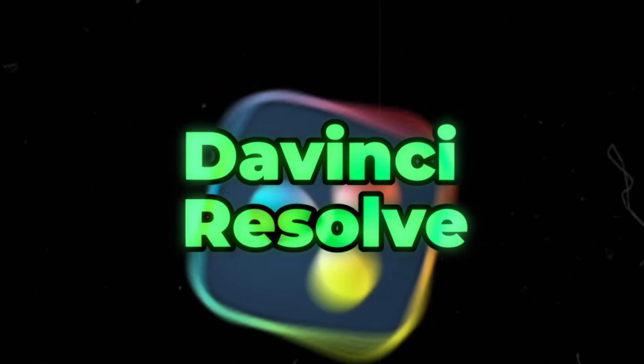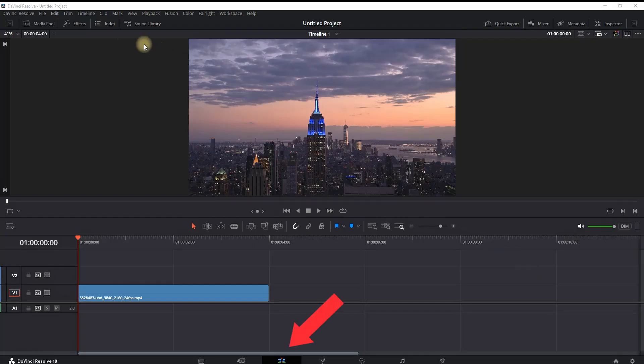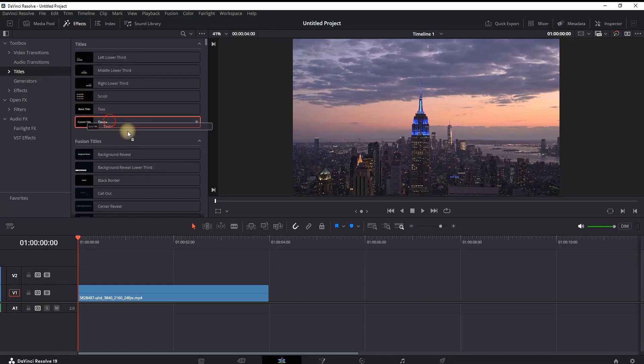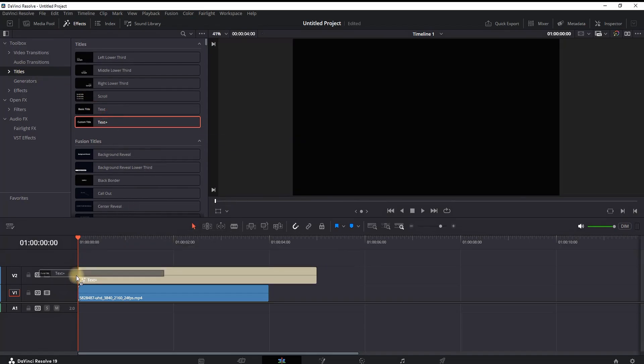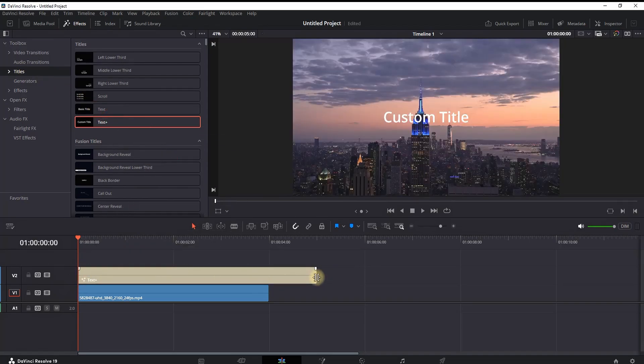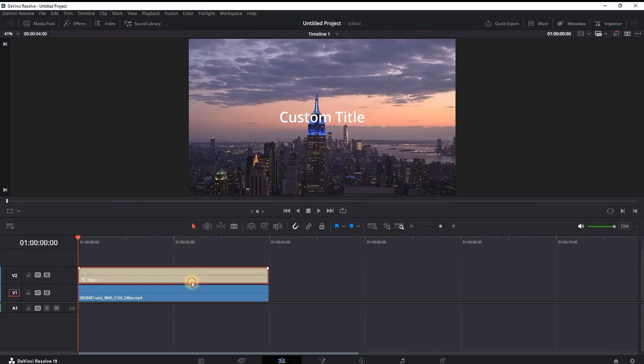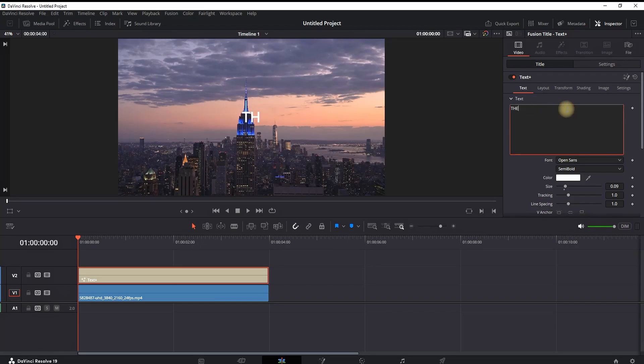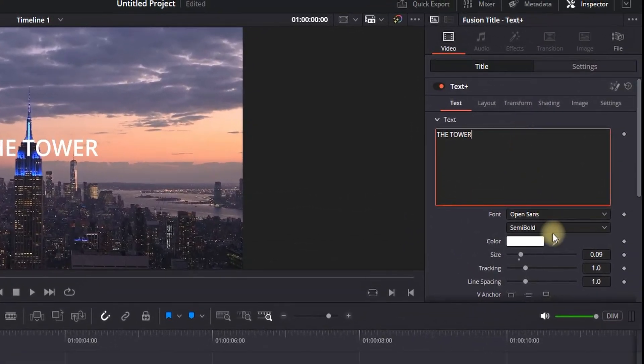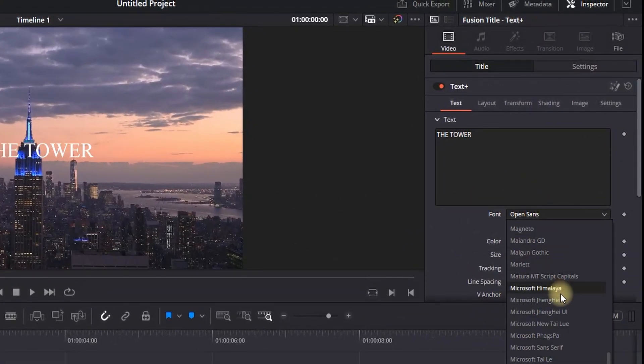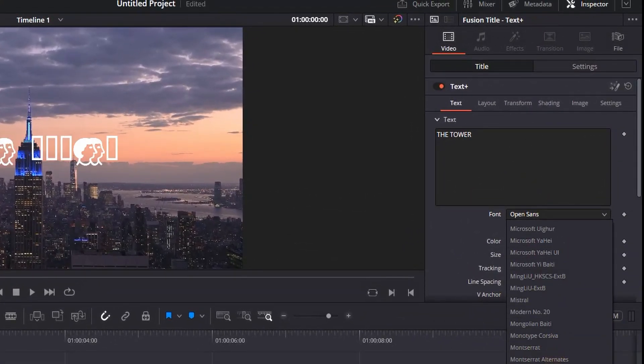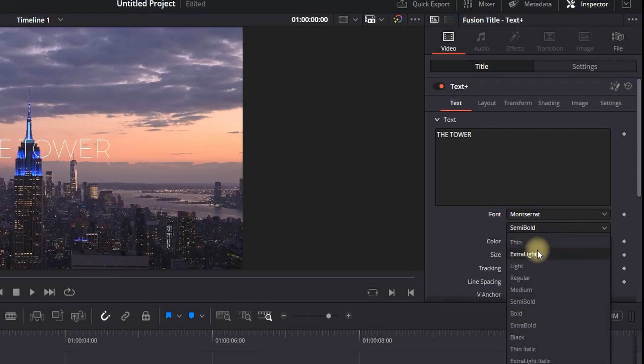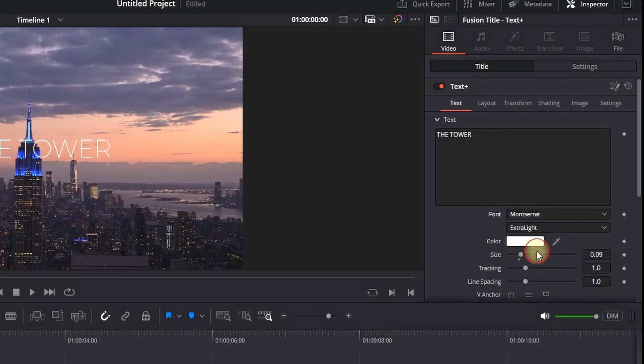How to make text swipe reveal effect inside DaVinci Resolve. I'm in the Edit tab and I'm opening FX Library Titles, and I'm dragging and dropping Text Plus. Adjusting the length so that it can cover my media, going into Inspector while the text is highlighted, and I'm setting up the text, the font, the font's family, and also the color.